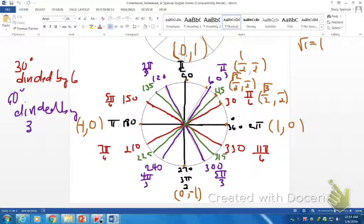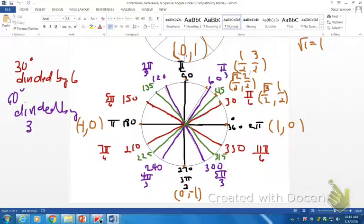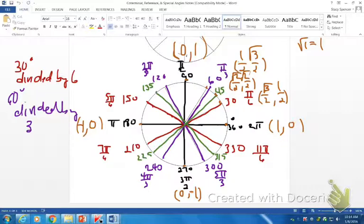For the y-values, the 60-degree point is the largest, so that becomes 3; then 2 for the 45, and 1 for the 30. I square root them just like before — I'll leave the 1 since square root of 1 is 1. So there are our ordered pairs for quadrant one.